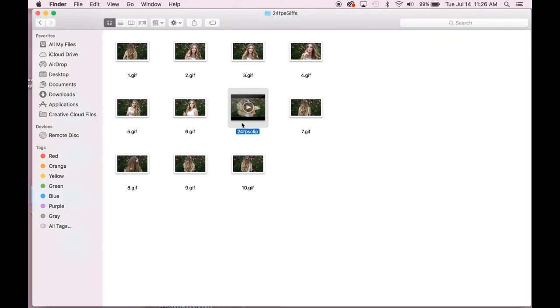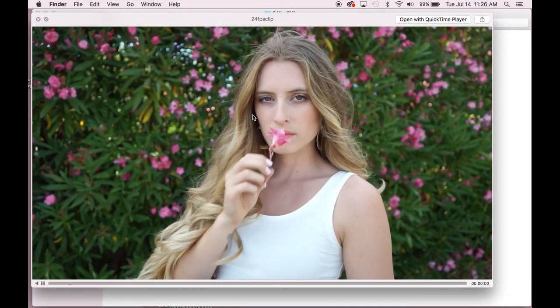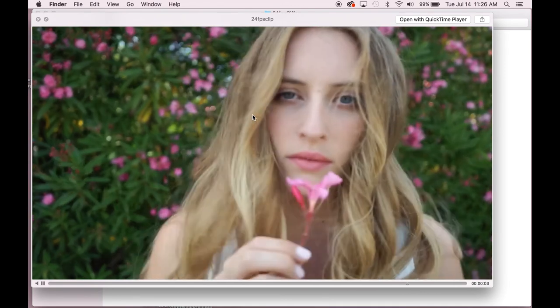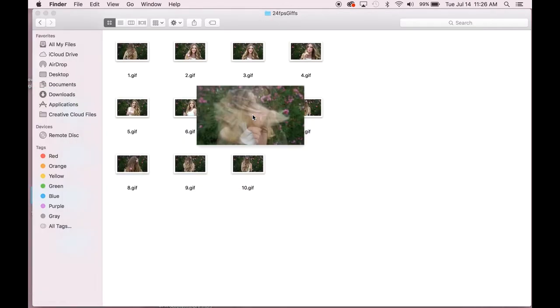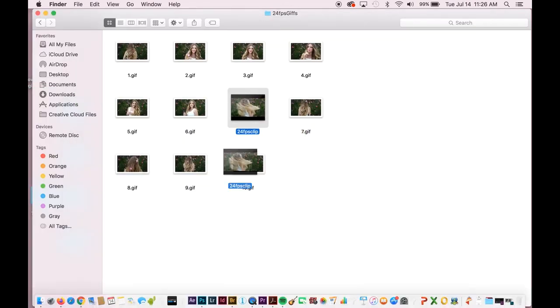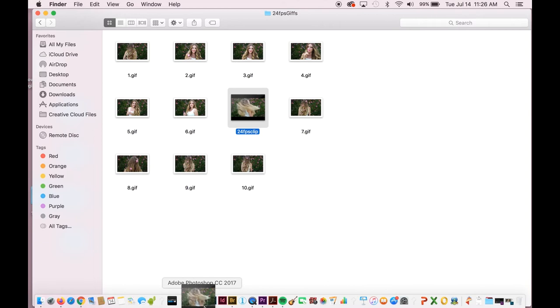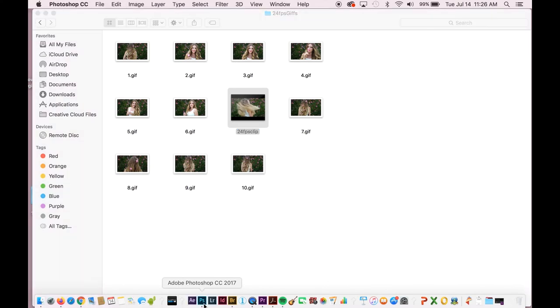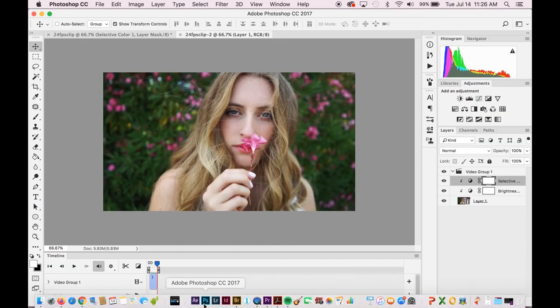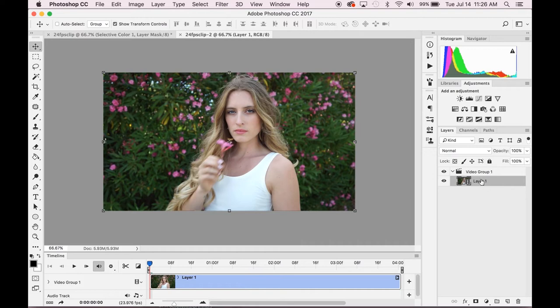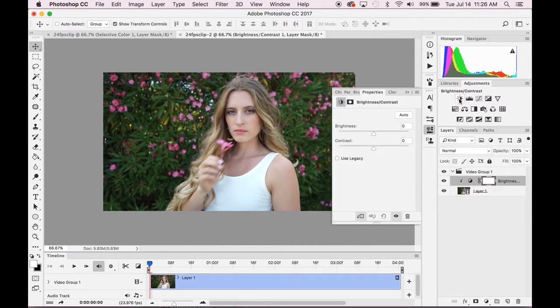Video GIFs are a super similar process to photo GIFs. So you have your video GIF here. This is the one that I shot in 24 frames per second. And I'm just going to drag that into Photoshop and let that open up. It automatically opens up in the timeline frame window where you can see your video group here. You can also see it on the side over here.